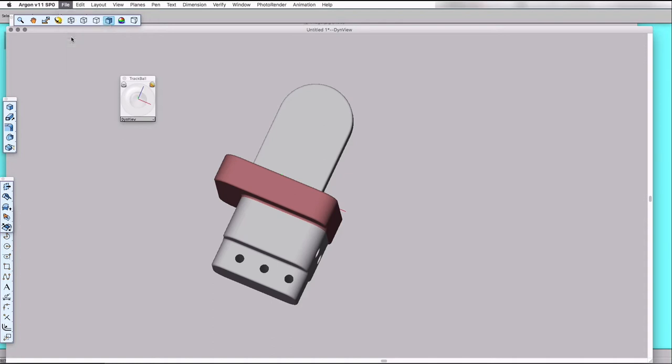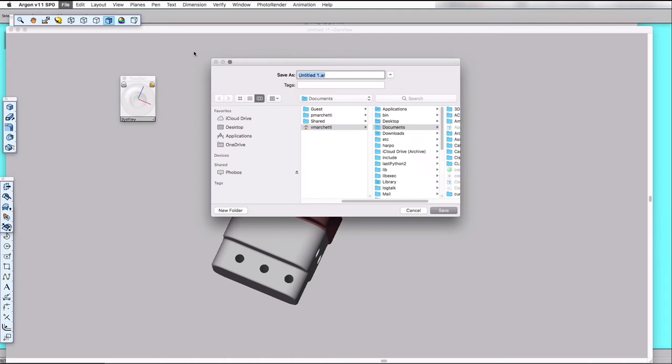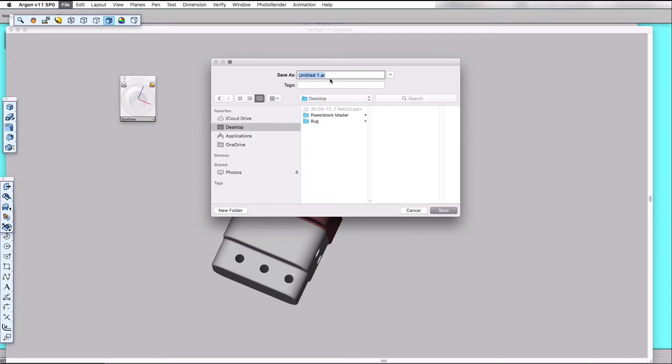So I'll save as a colored block in the native Argon format, and that's just in case I have a problem with the export, I can easily retrieve my work.